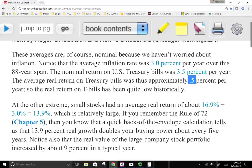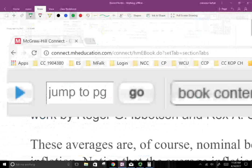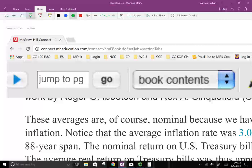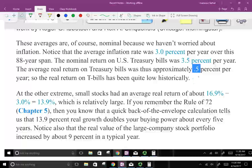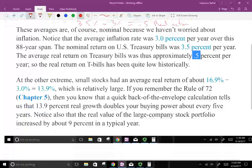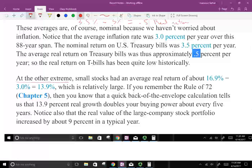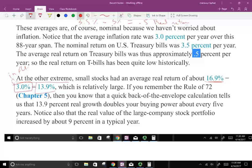Why 0.5%? Because if the government is paying you 3.5% on average and inflation is 3%, inflation is going to eat up your return. So your real return — and we learned about this in the prior chapter — is only 0.5%. On the other extreme, small stocks have an average of 16.9%. If you take out inflation, the real earning on small stocks is 13.9%.